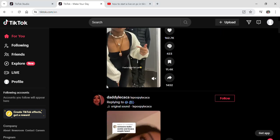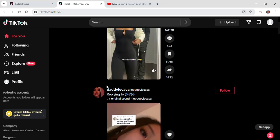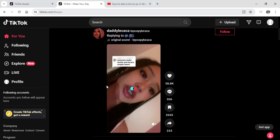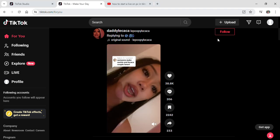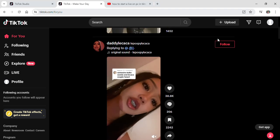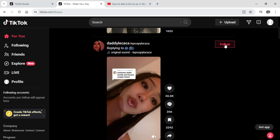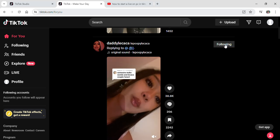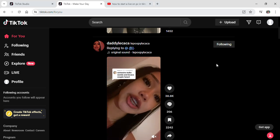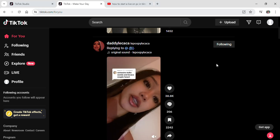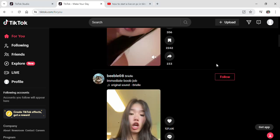Here you can see all the videos or reels on TikTok. To follow people, you just have to simply click on the Follow button that is on the right side beside the username. Once you click Following, you'll be able to follow the people that you want.